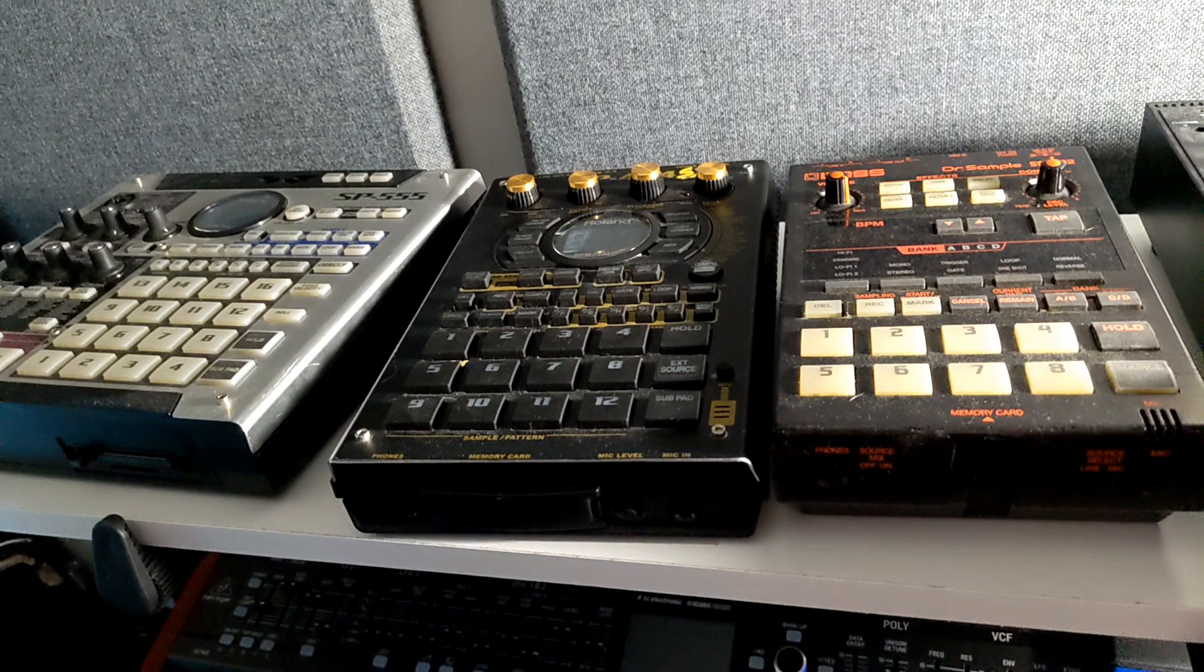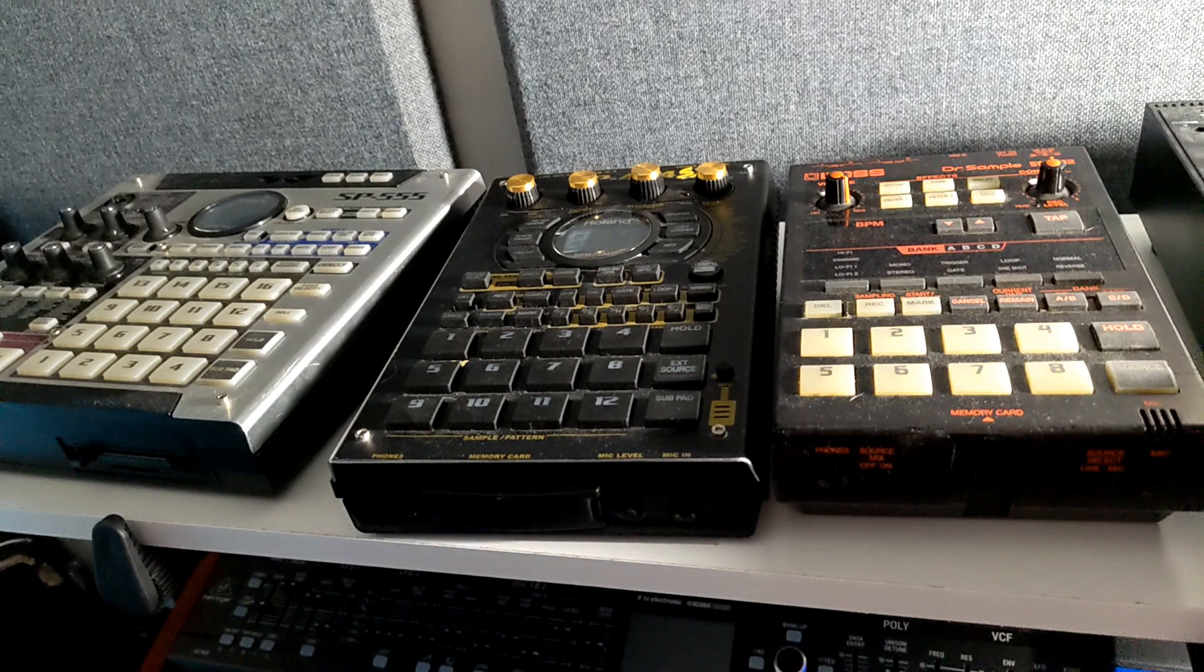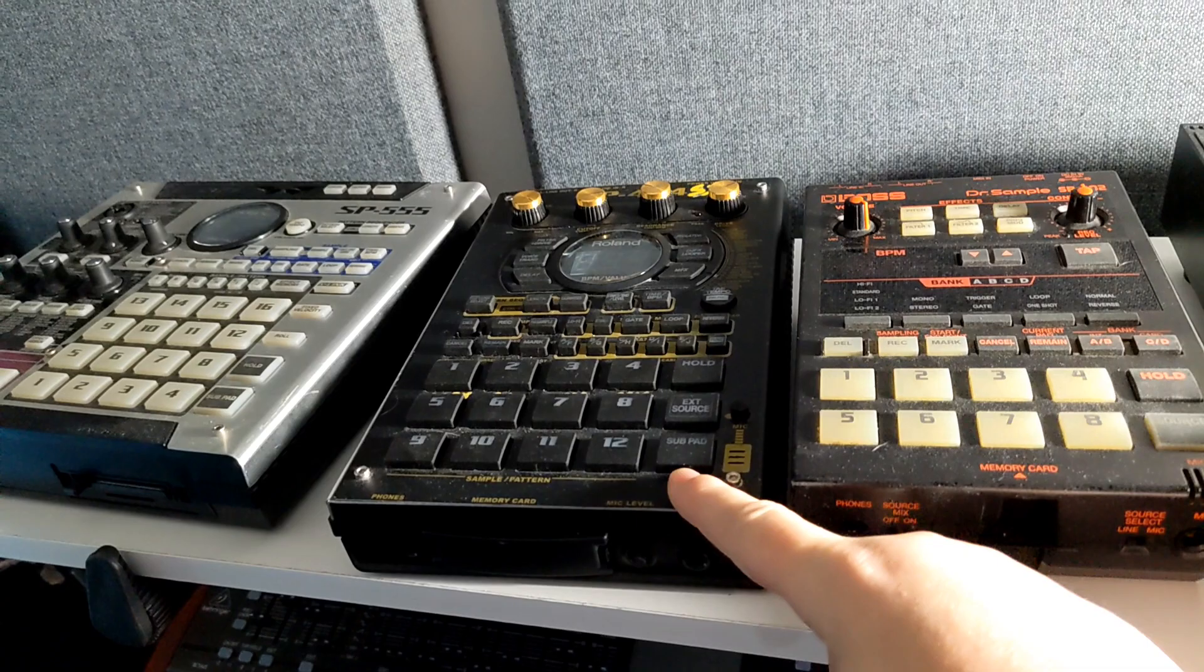Now I've got basically every SP except for the Mark II because I refuse to pay scalper prices for it. Maybe when it comes out normal and I can get it easily, maybe you can find a deal, I might grab one. But for now I'm satisfied with these.